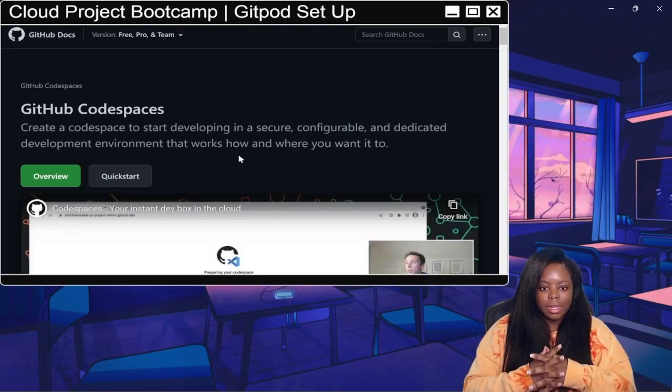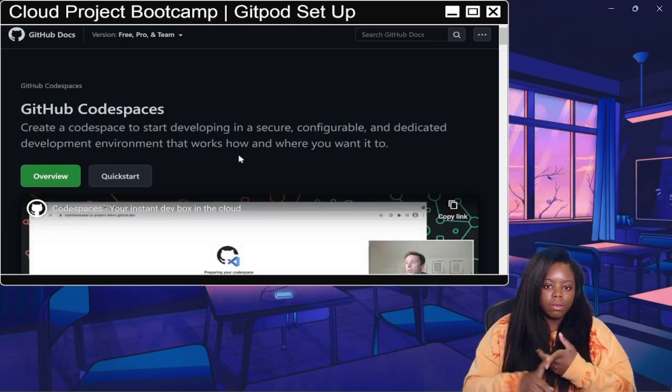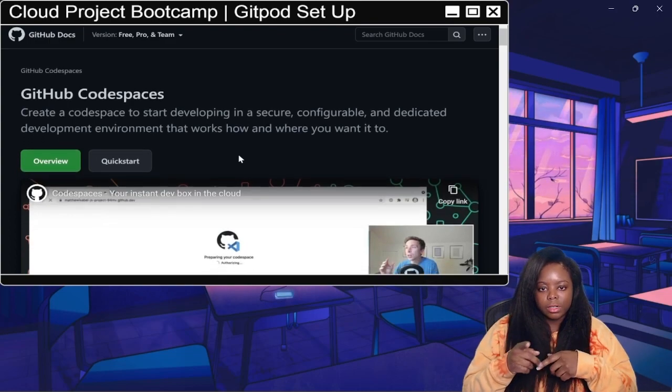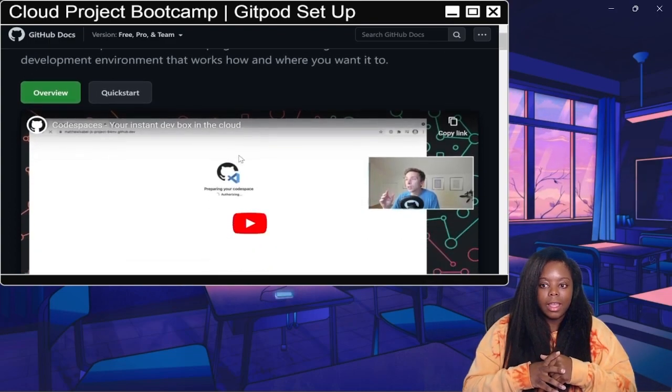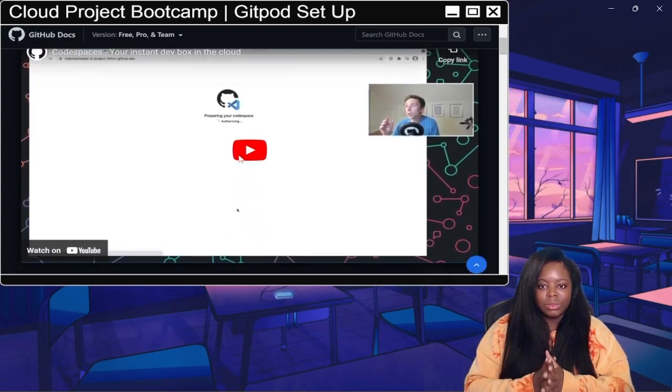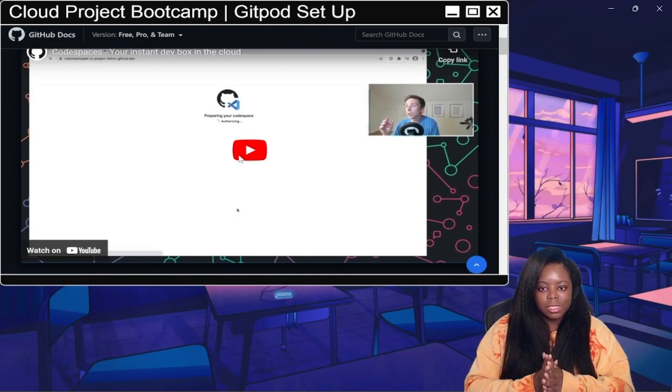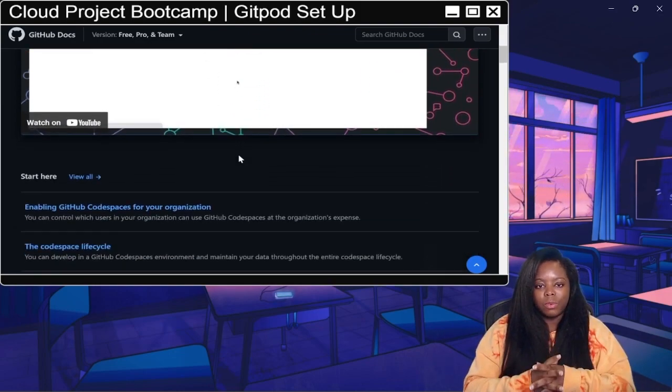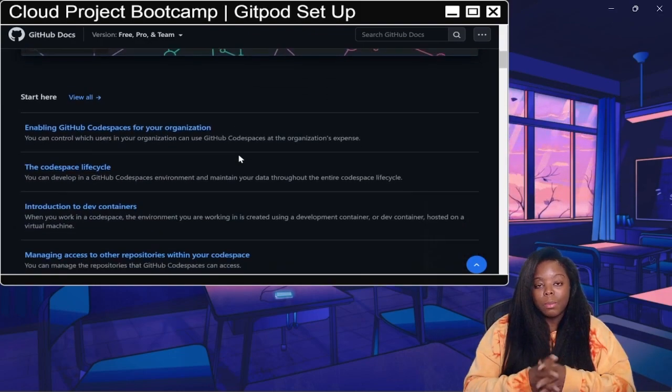But as you see, you can click around on the site and you can get an overview. There's also the quick start guide and there's a video, so you can watch those things, explore with it, test it out before you get started.